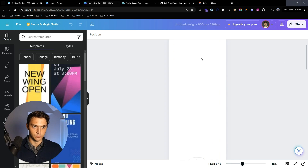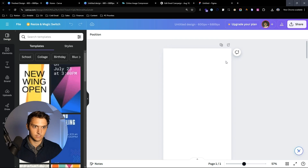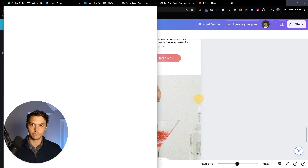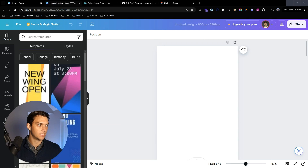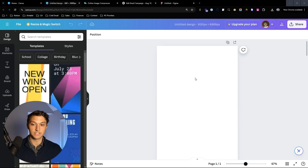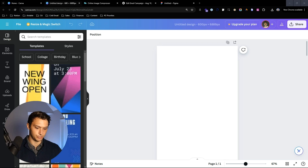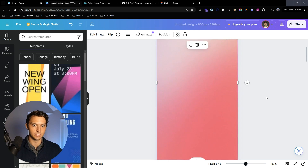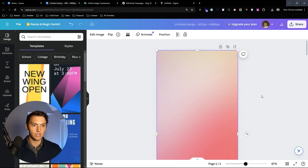We're going to create this design pretty much from scratch. I already have the assets from the template I just showed you, so I'm going to drag and drop those in here. In this hero header we're going to start out.